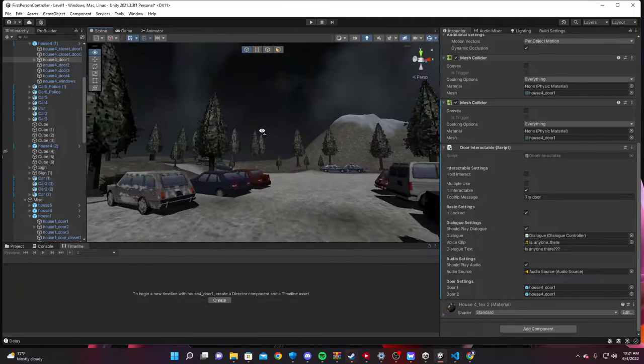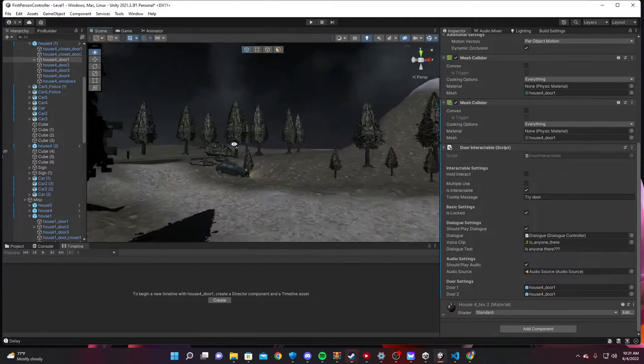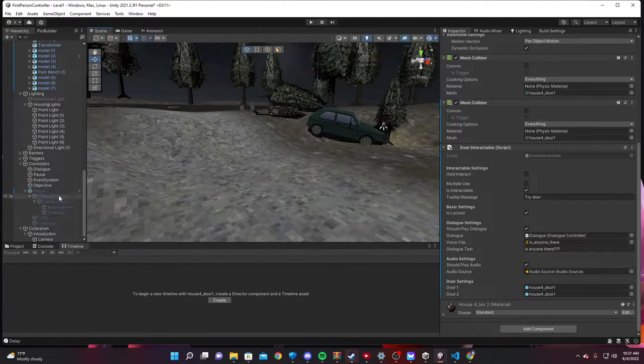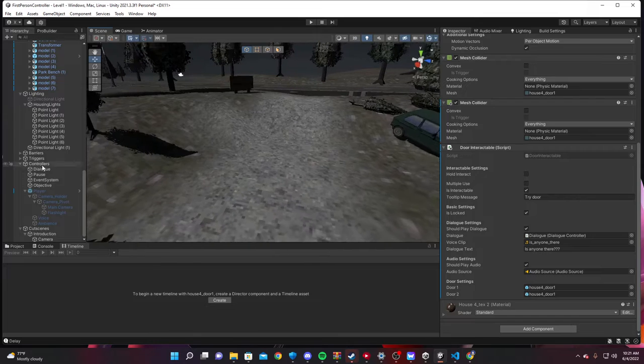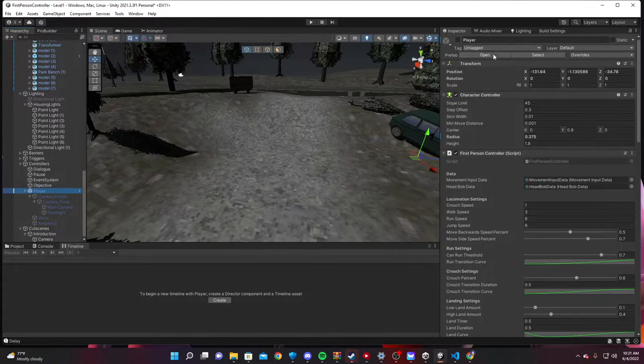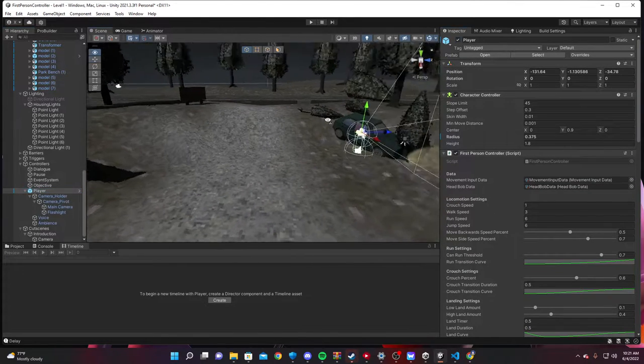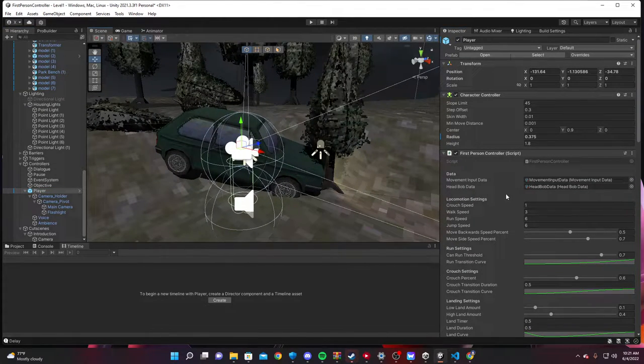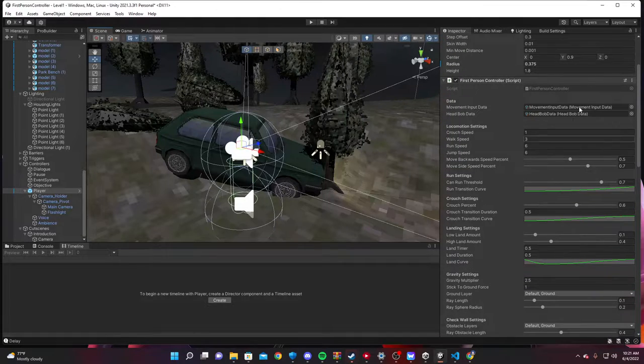So this is a little bit of a showcase on how all of my systems work. We have the player controller here. We're going to turn him on just so we can showcase how this guy works.